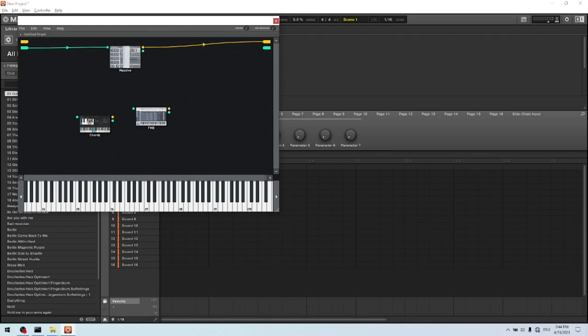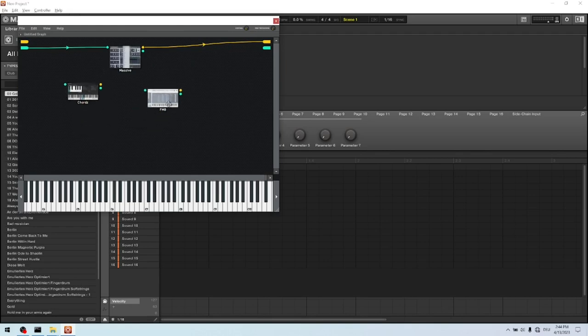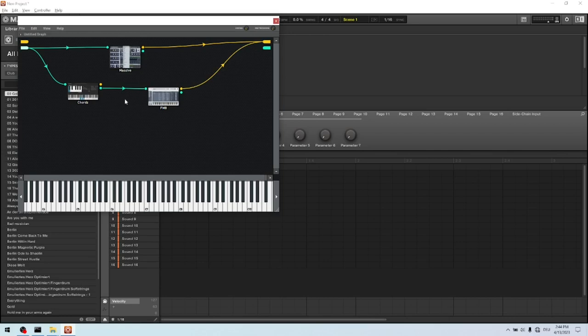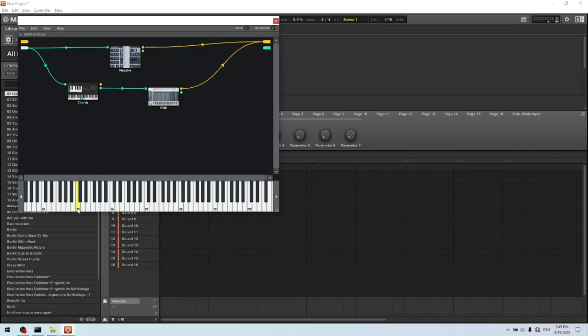So as the second we are building the chords. So first of all we wire the MIDI with the MIDI in of the Chords. And the MIDI out of the Chords goes to the MIDI in of the FM8. And the FM8 audio out goes then back to the plugin audio out. And that's it. You can already test it.